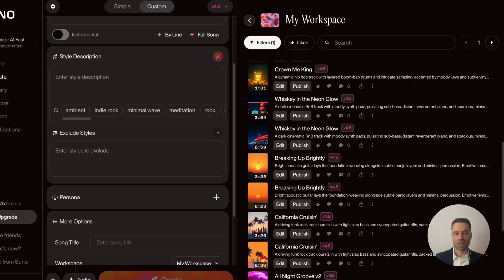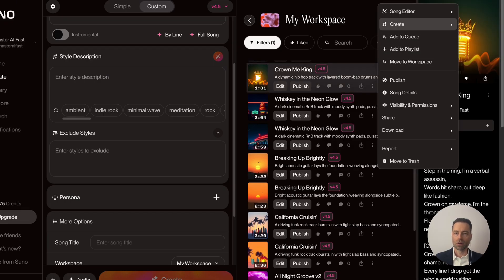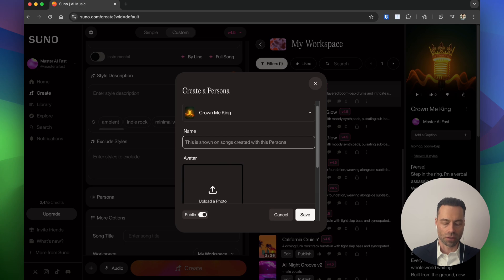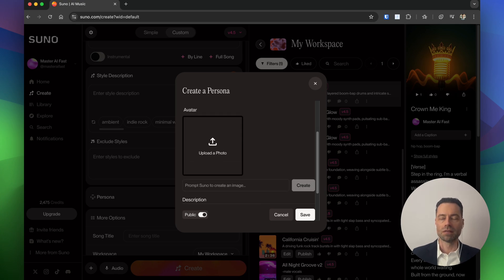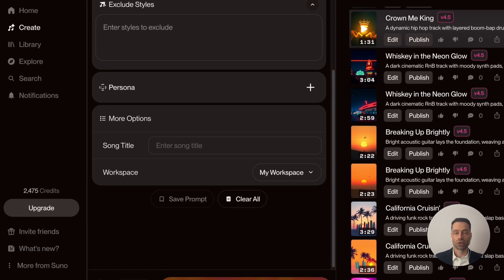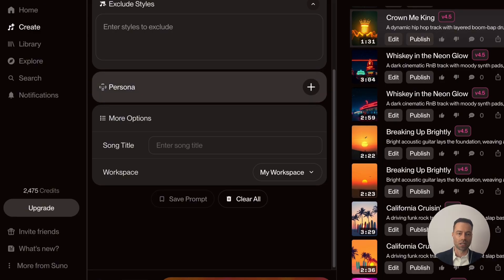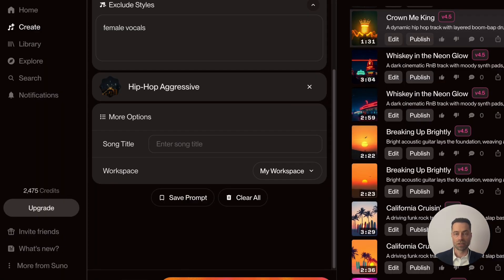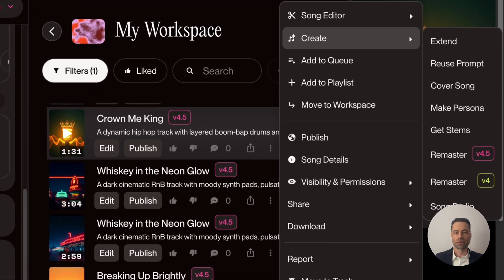For personas, find the song in your library that you like, click the three dots, hover over Create, and click Make Persona. It shows you what song it's basing it on. You can name it, upload a photo or have Suno generate one from a description, add a description, and toggle whether you want the persona to be public so other creators can use it. This is currently for Pro and Premier users. Click Save. When creating your next song in custom mode, click Personas, select the one you want, and it'll be applied.